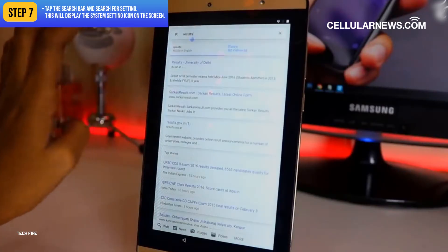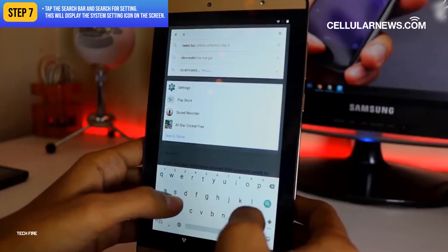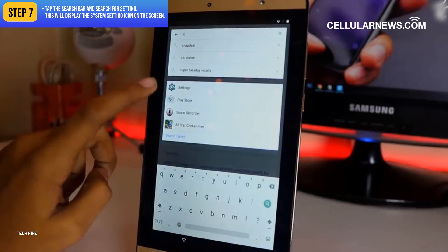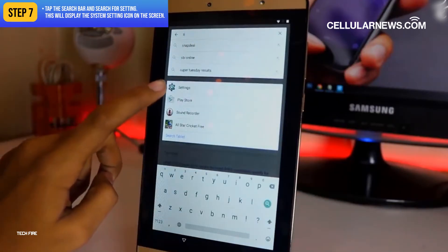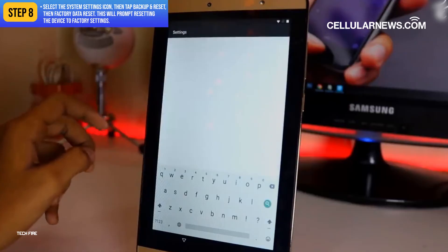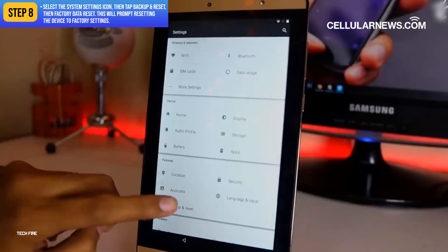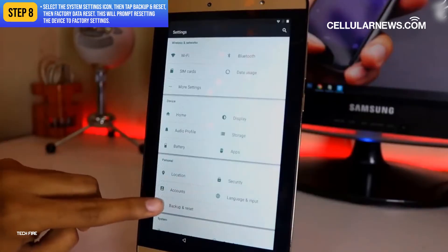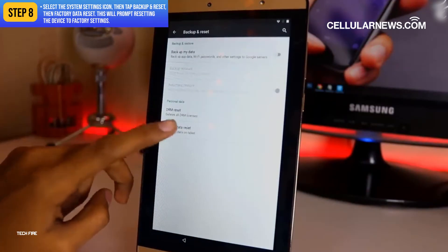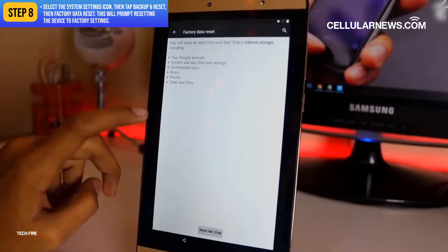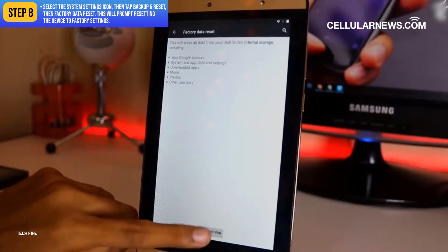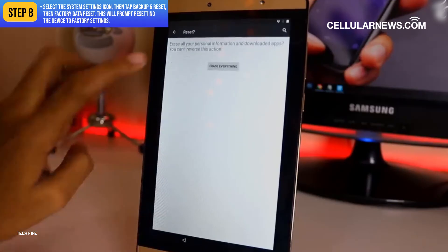This will pull up results from the web for the word you just Googled. Tap the search bar and search for Settings — this will display the System Settings icon on the screen. Lastly, select the System Settings icon, then tap Backup and Reset, then Factory Data Reset.